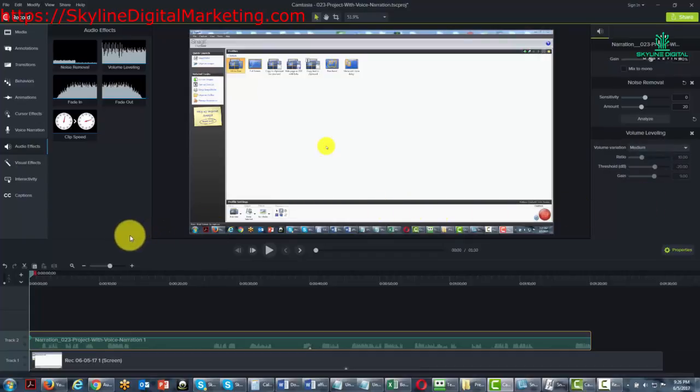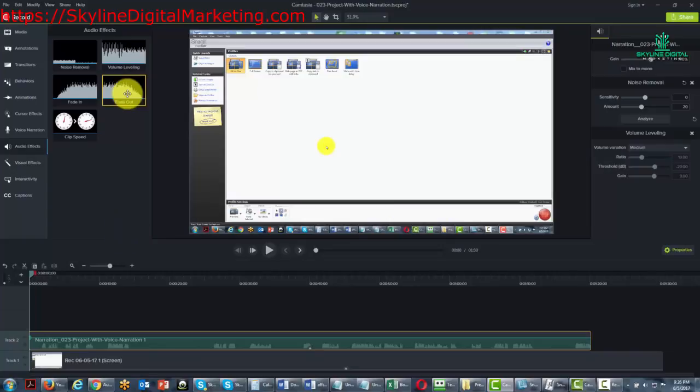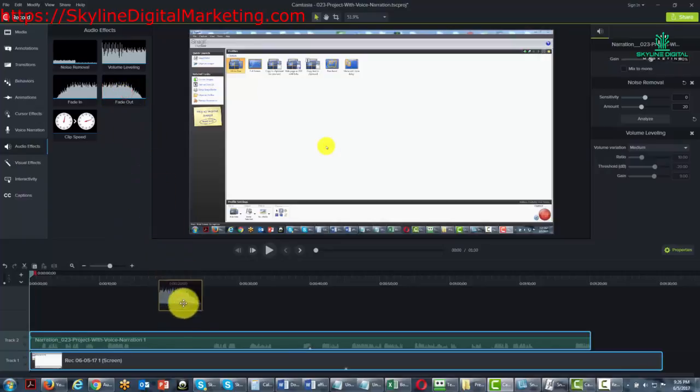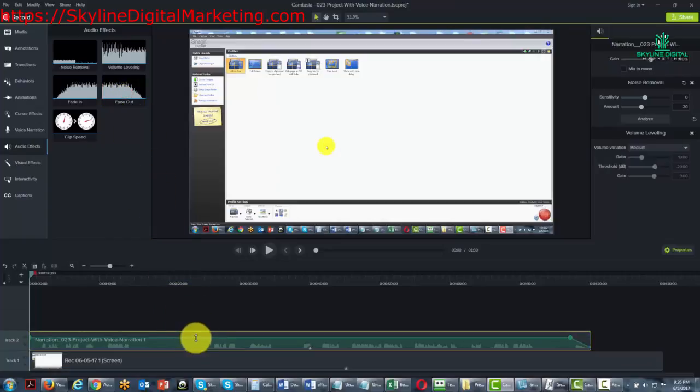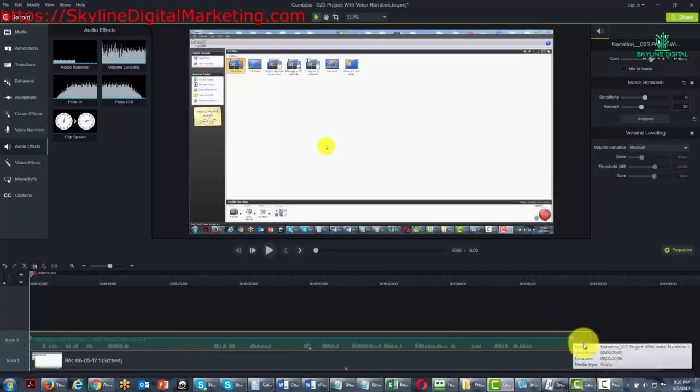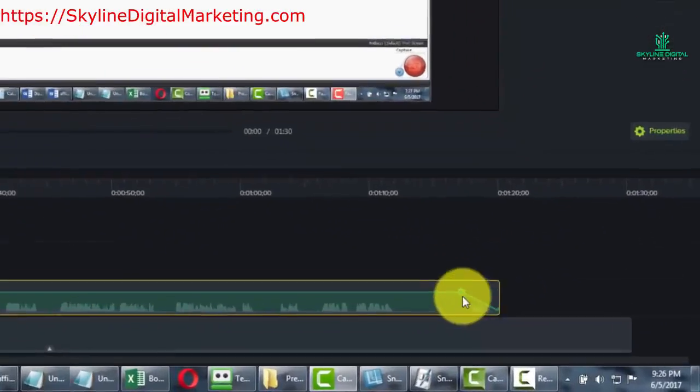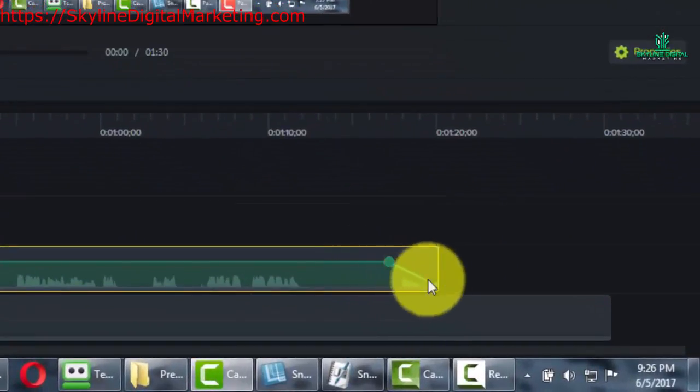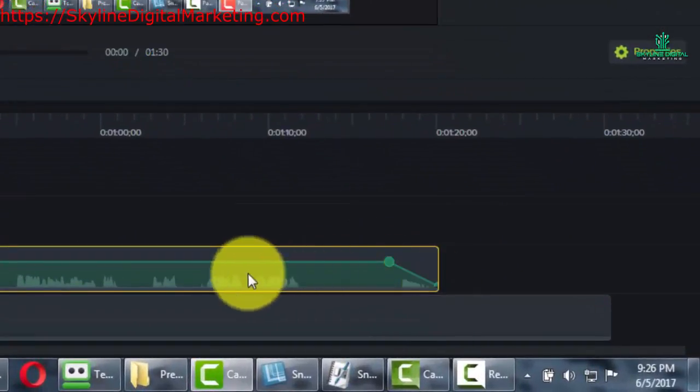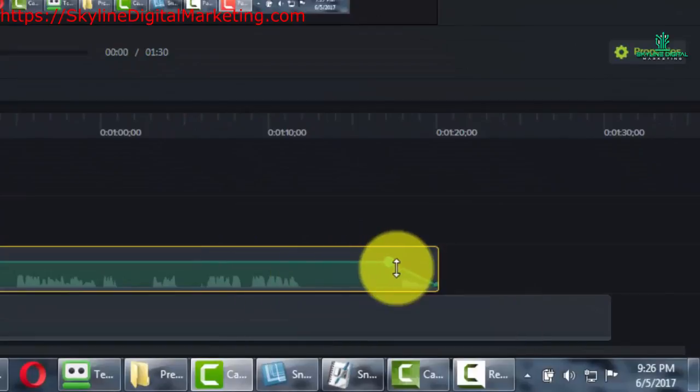Another great feature is that you can fade out your audio. You can pull the fade out audio, and you'll notice that this audio point actually starts to tail off the audio here at the end.